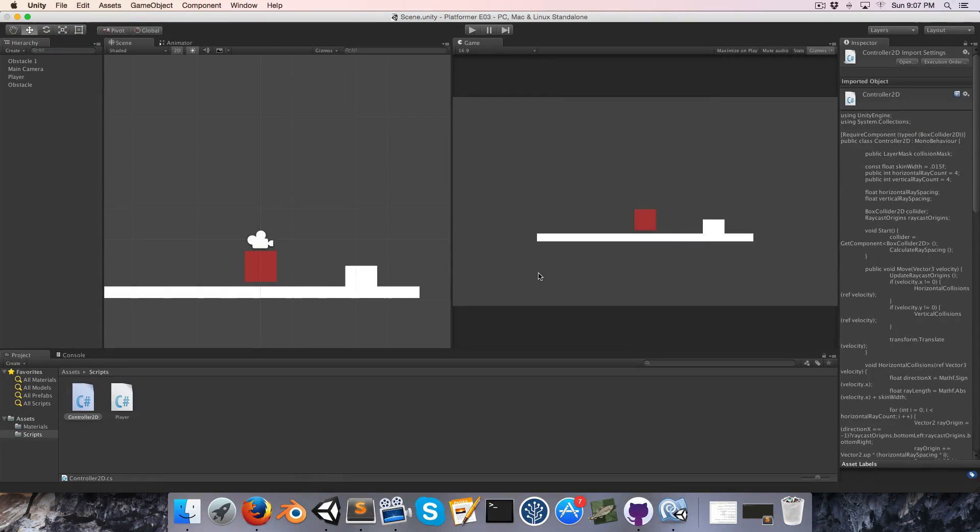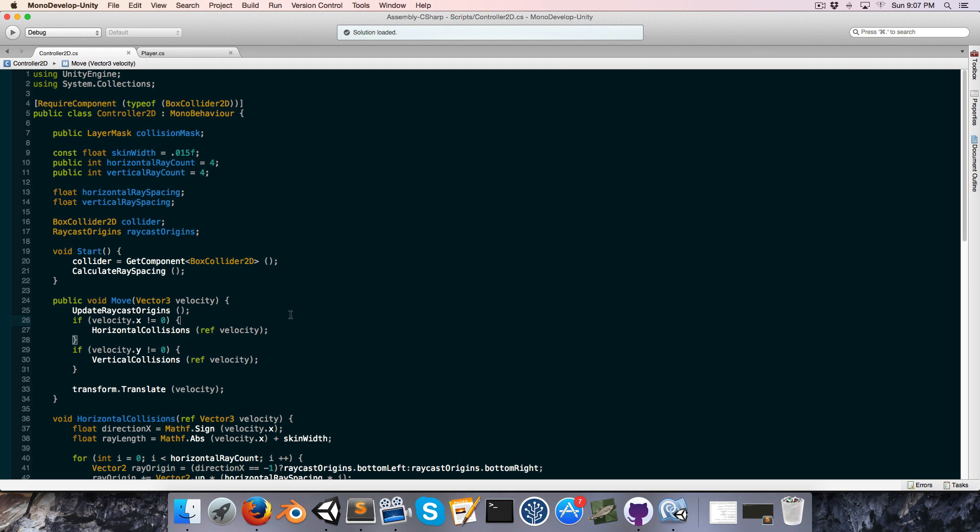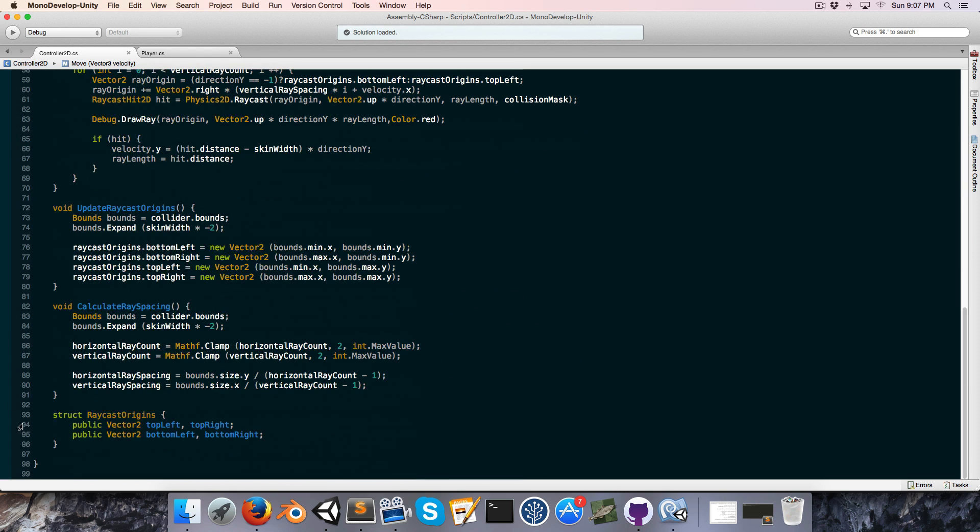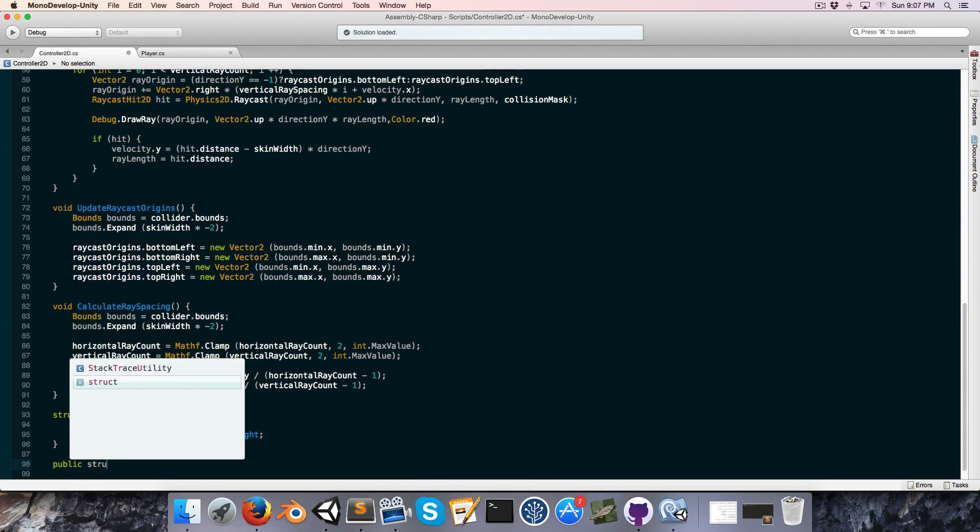Hello and welcome to episode 3. It should be very useful to know where exactly collisions are occurring, whether they're below our character or above it, to the left, to the right. So what we're going to do is go into our controller script and we're going to create a little public struct.